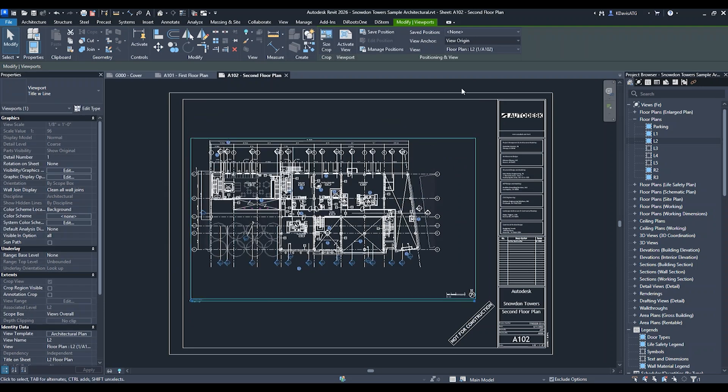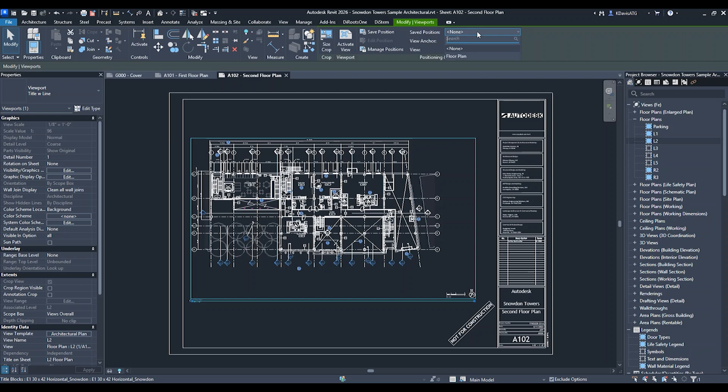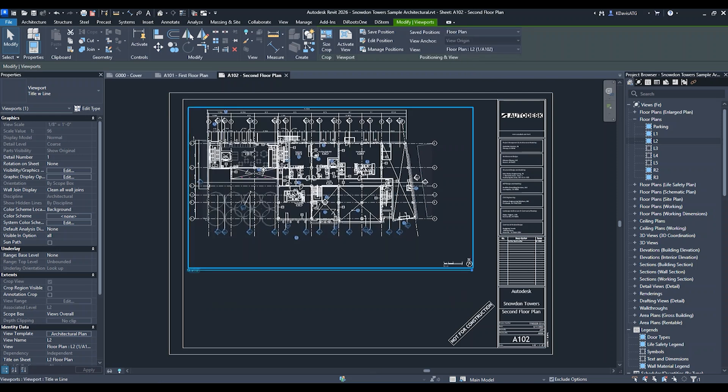I'm going to simply go up here, go to saved position and pick floor plan. You're going to see that it moves to the correct position within that sheet.